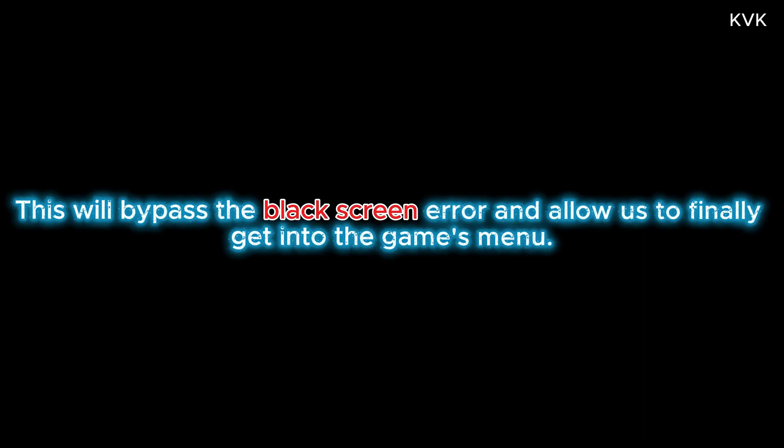This command tells the game to start in windowed mode at a standard 1080p resolution. This will bypass the black screen error and allow you to finally get into the game's menu.